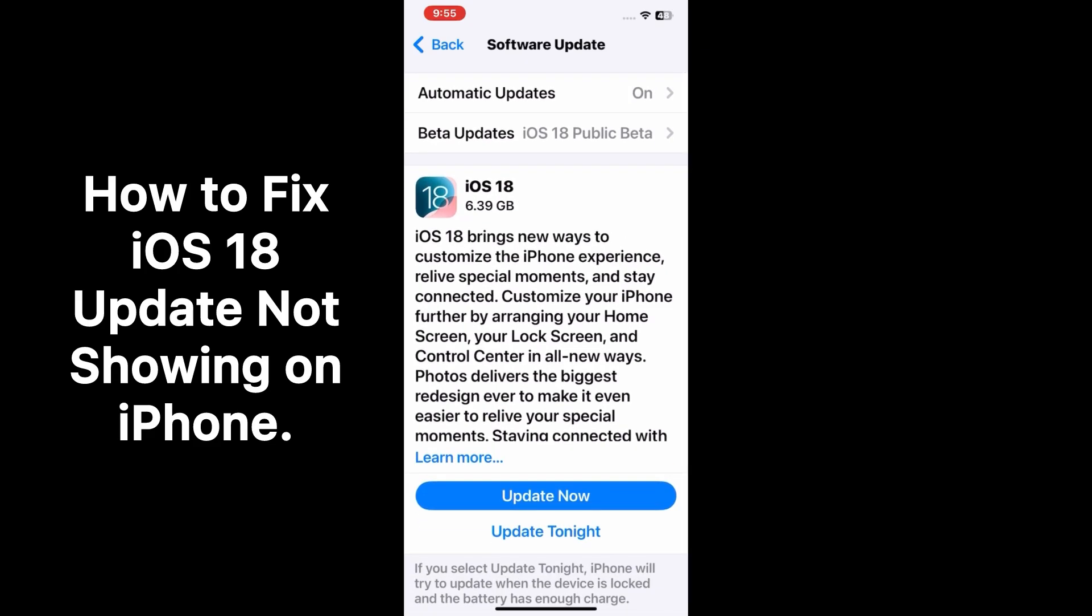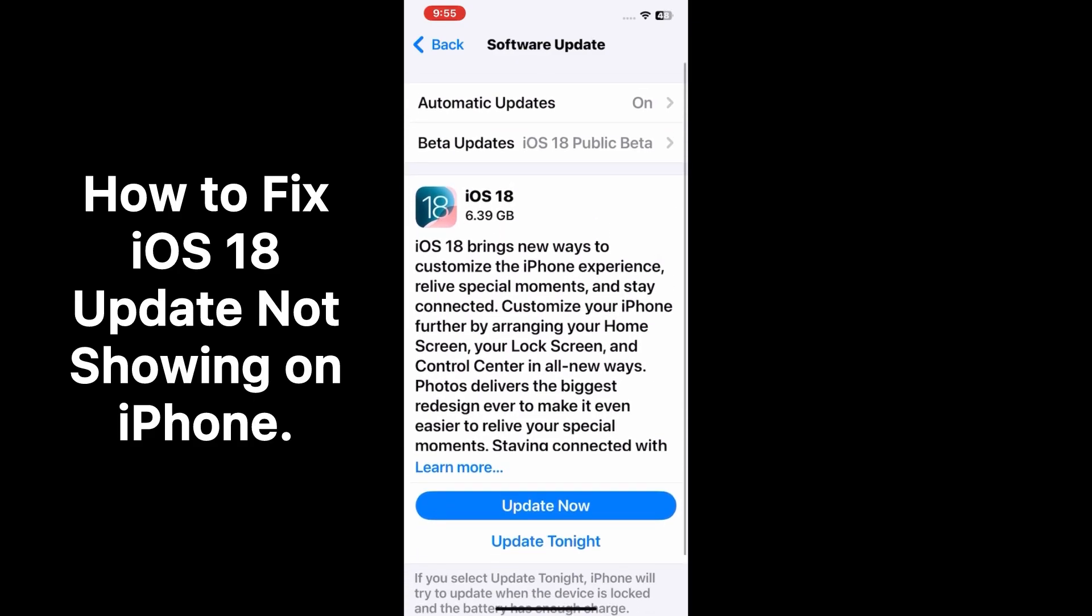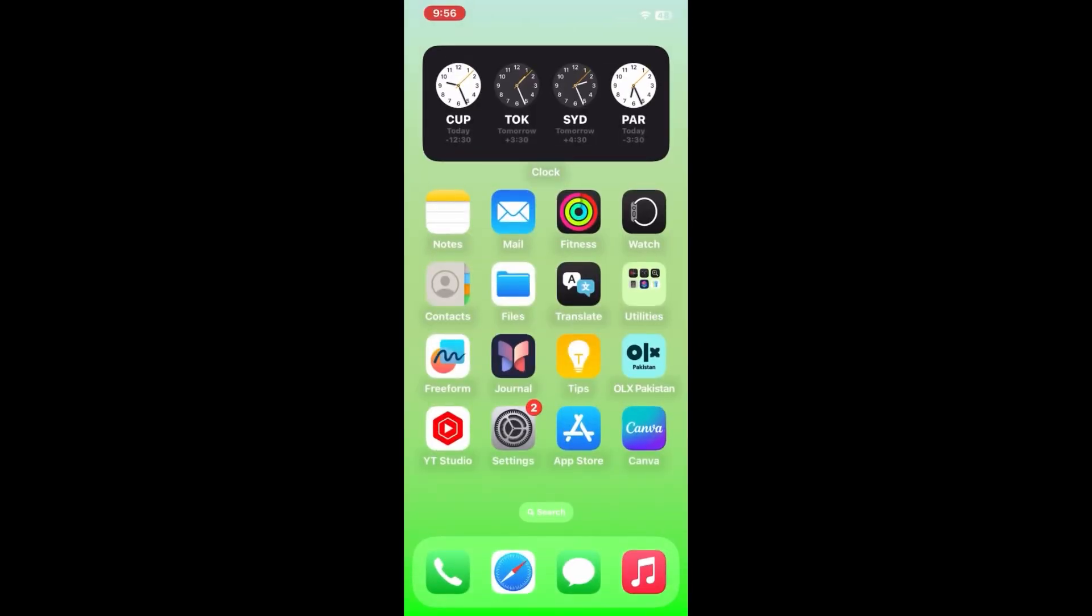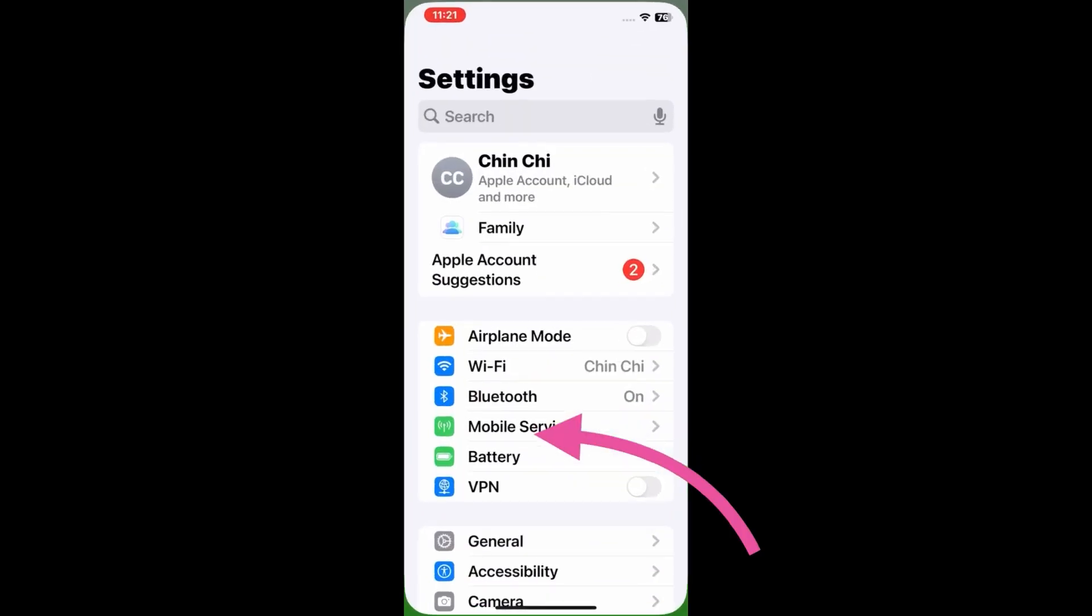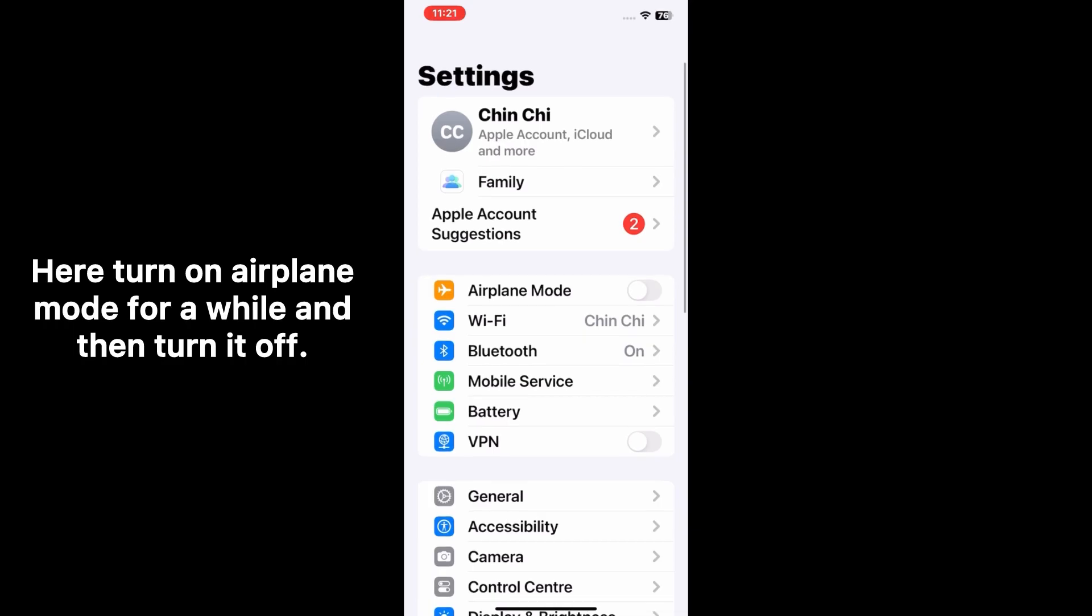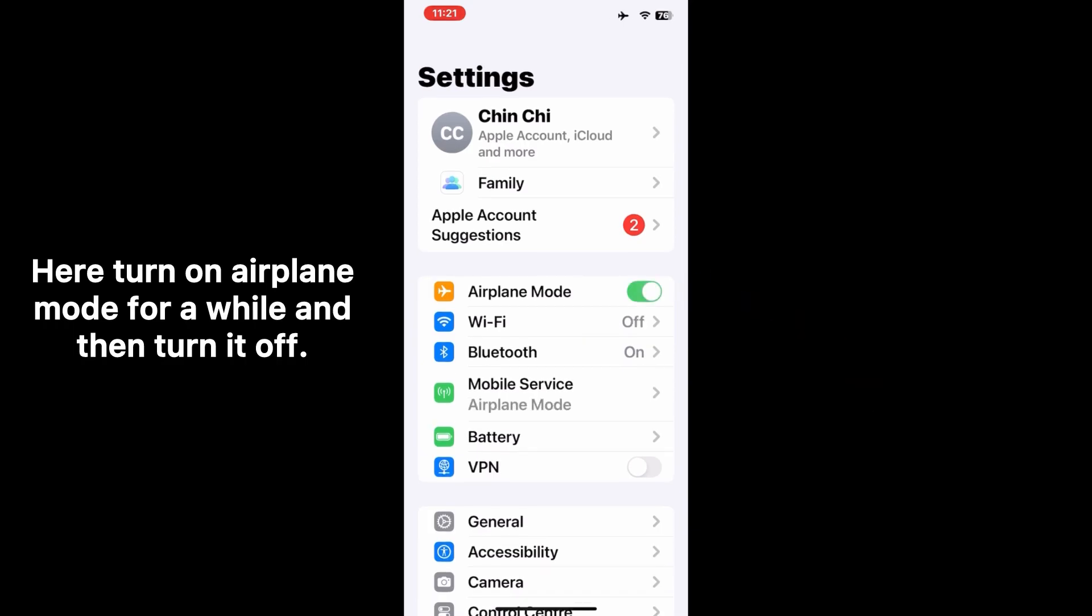To fix this issue, firstly close the Settings application and then reopen it. On the Settings menu, turn on airplane mode for some time and then turn it off again.